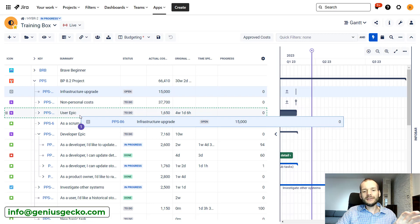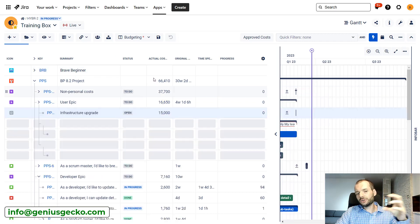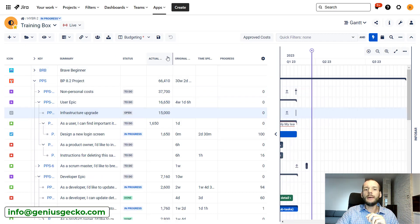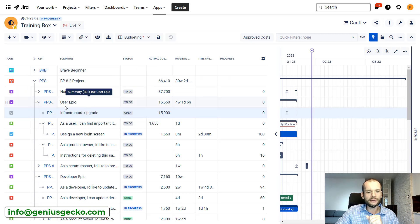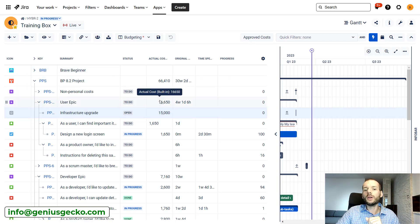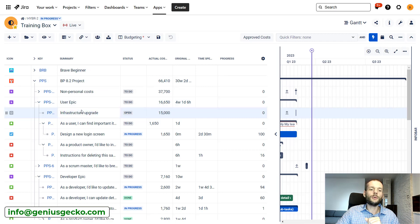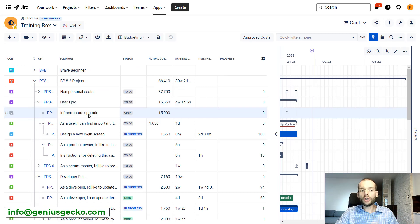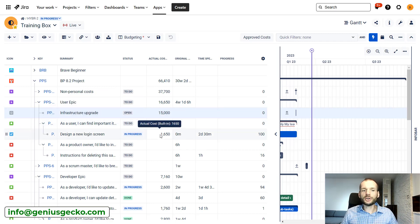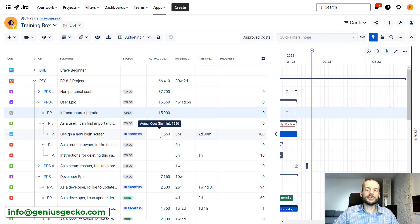Then thanks to similar behavior that we've seen in the budget column, where we can sum the children up on the parent level, you can see that on the epic level we see overall costs, no matter whether it comes from these dedicated issue types or from other tasks that are actually representing pieces of work that is being delivered.